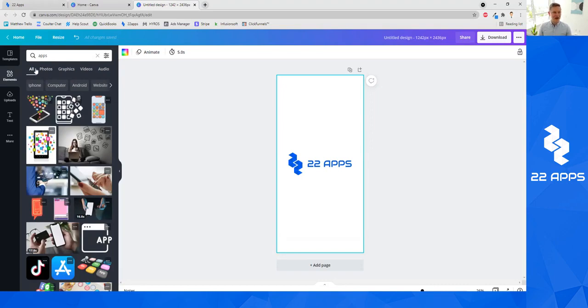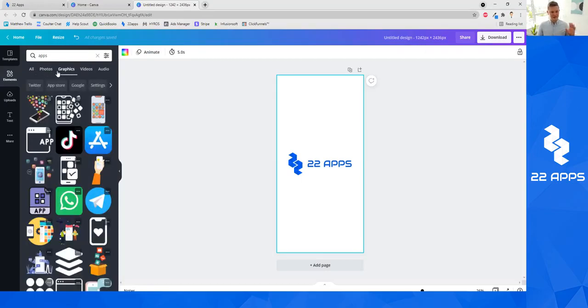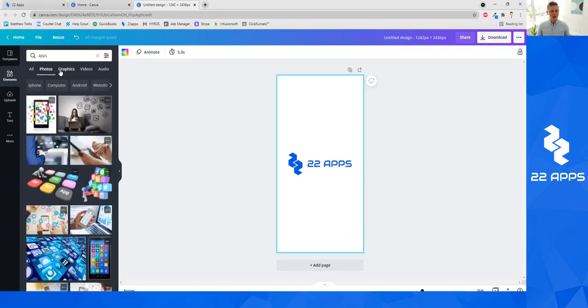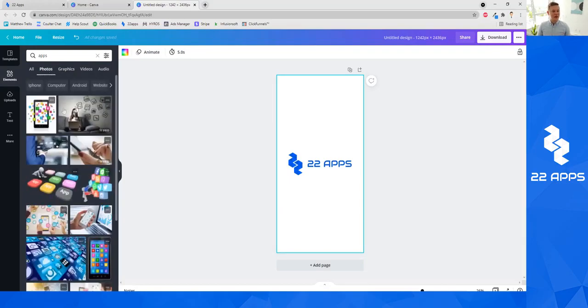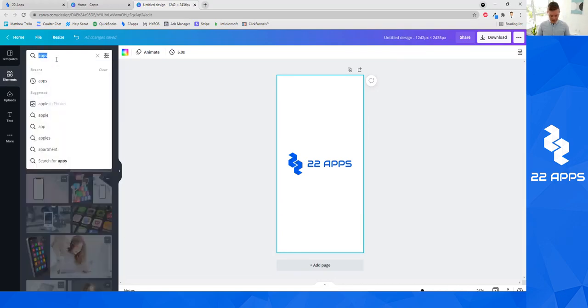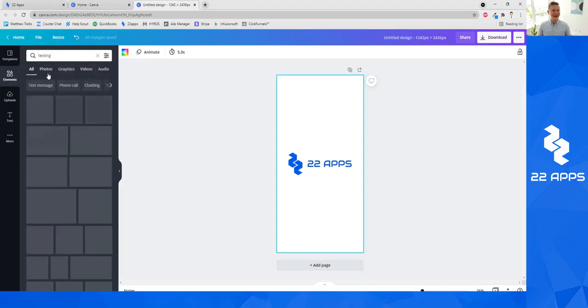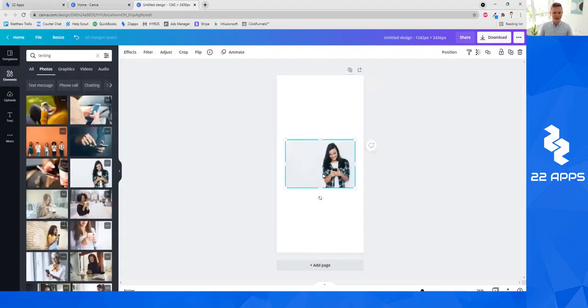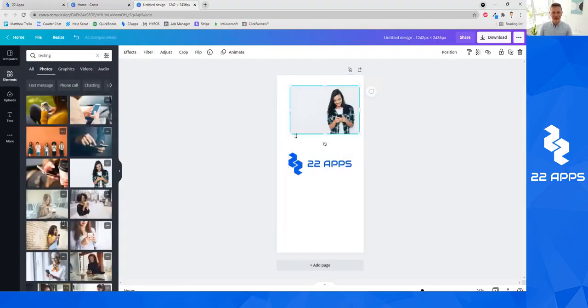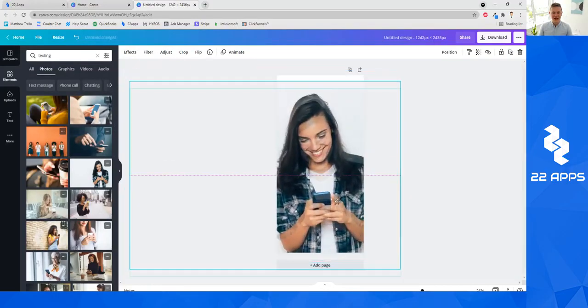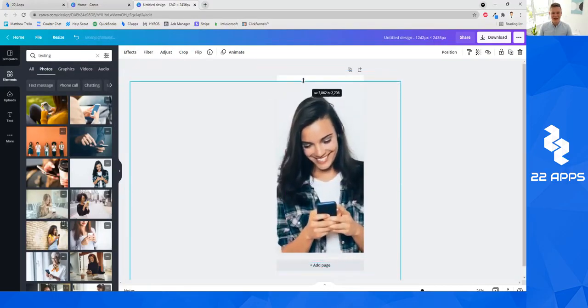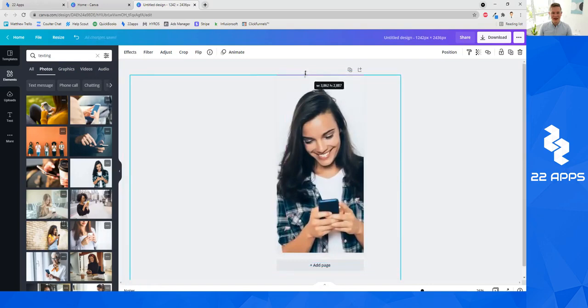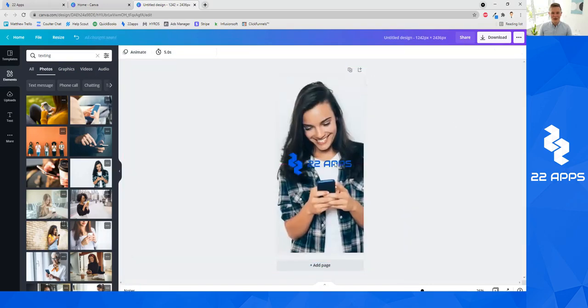I have here all photos, graphics, videos and audios. The main thing is photos and graphics. Graphics are more like icons or illustrations and photos are generally real photos. So I might type texting and I might use a photo of somebody texting that might be good. This could be good for a splash screen.